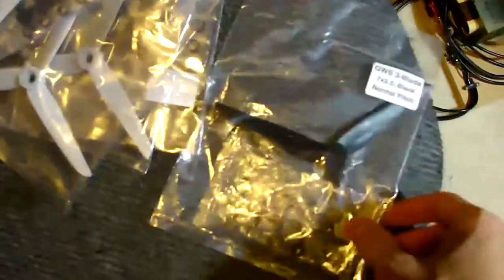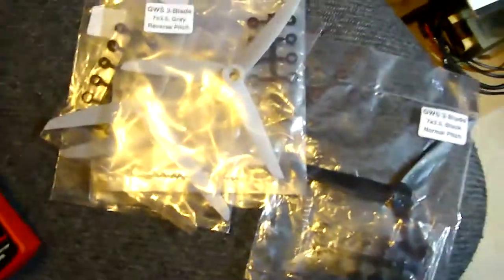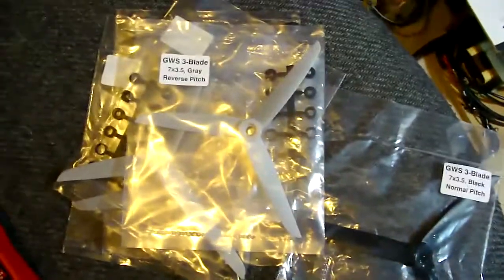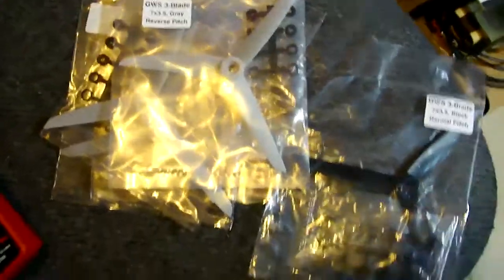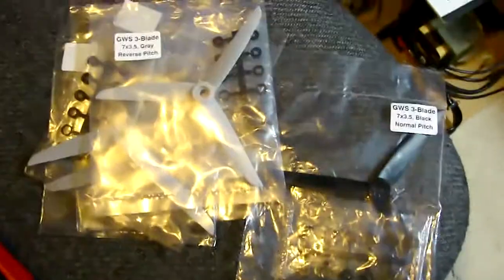I got the propellers for my quadcopter here. I have black ones which are normal rotation and then I got reverse rotation ones in gray so I can tell the difference.